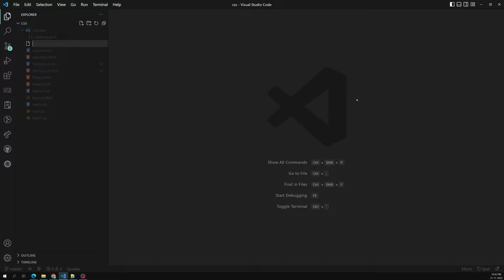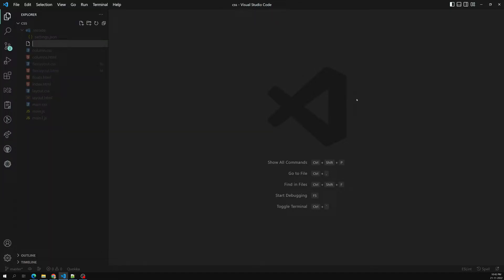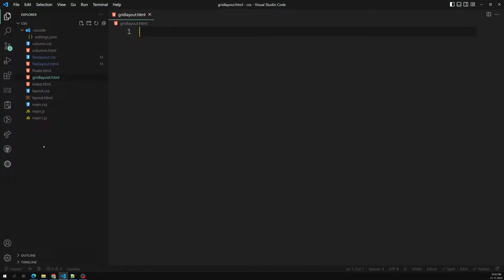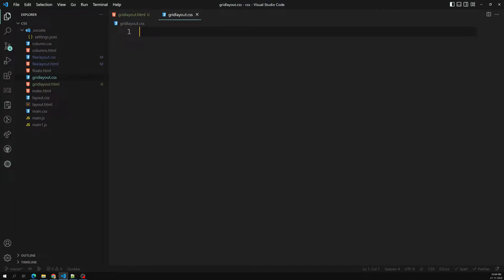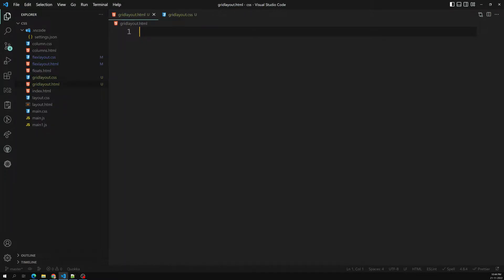Here I am creating two new files: the first is grid-layout.html and the second is grid-layout.css. These are the two files we will be working with.